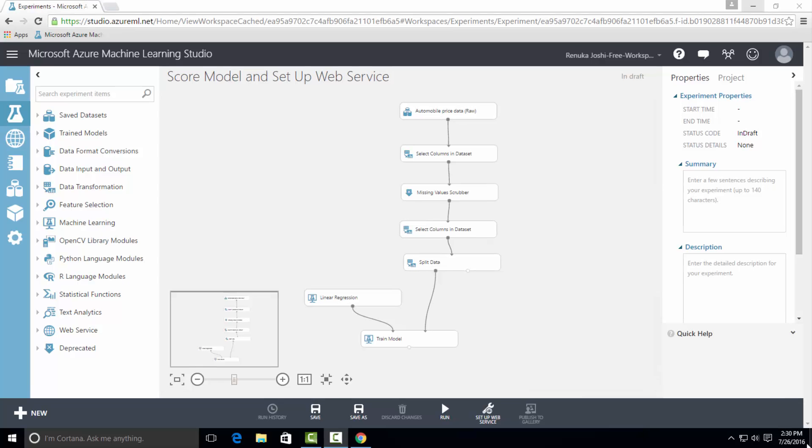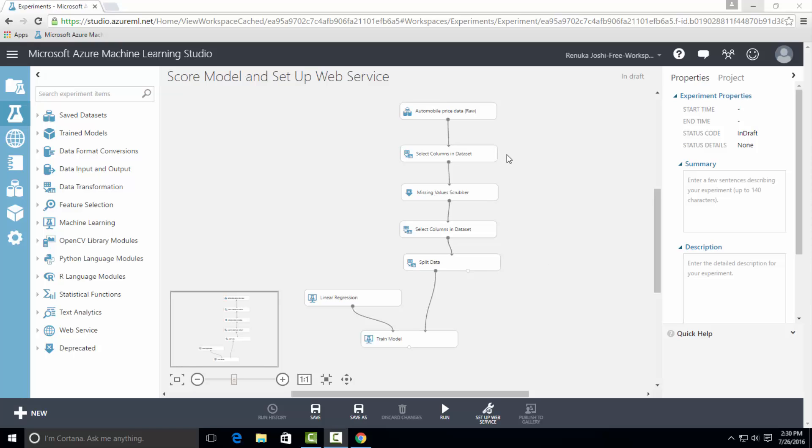I have this entire module ready to go into ScoreModel control. To watch how I configured the existing module on the canvas, watch video tutorials on select columns in dataset, split data, and train model control.